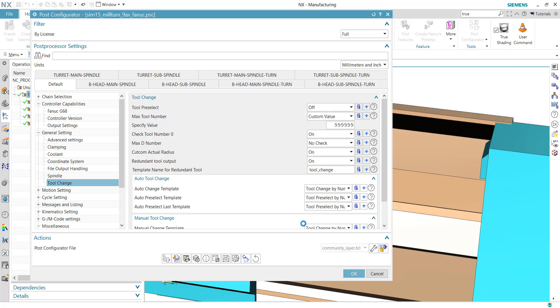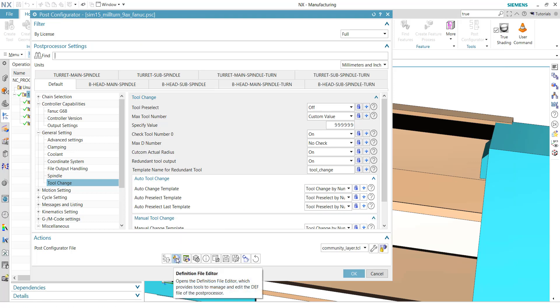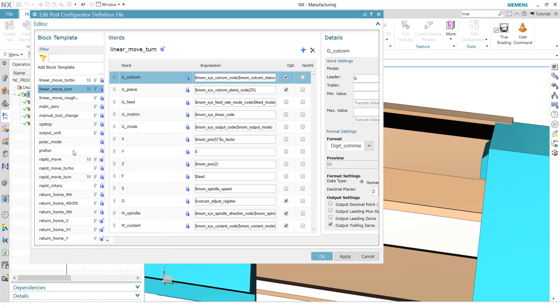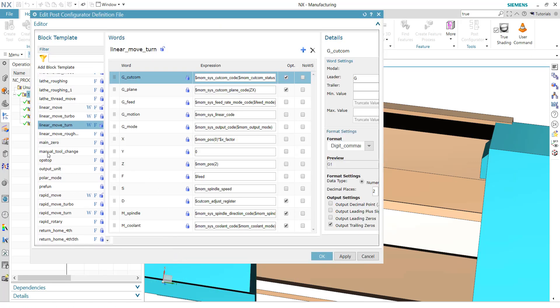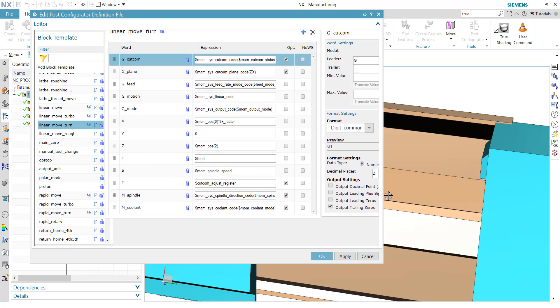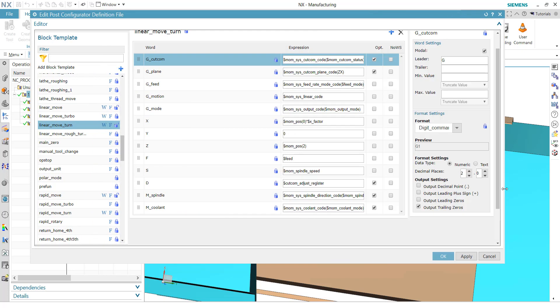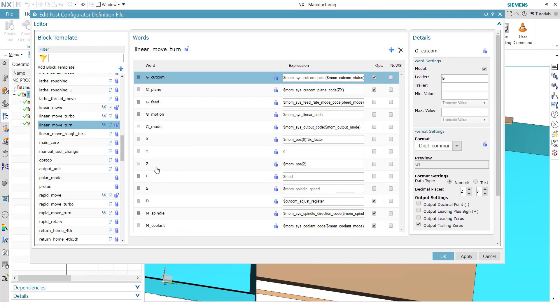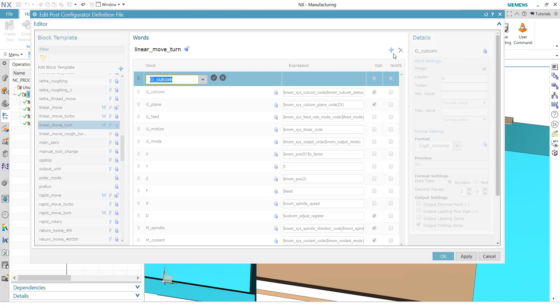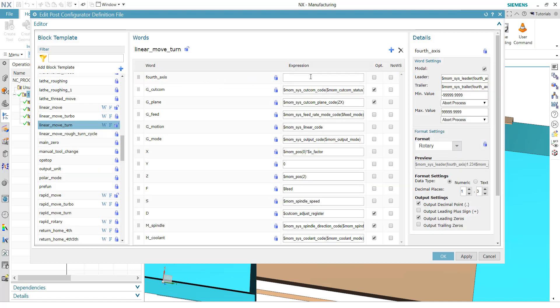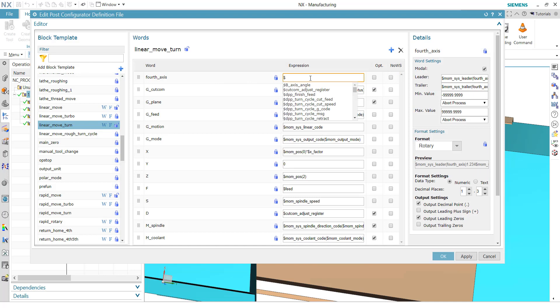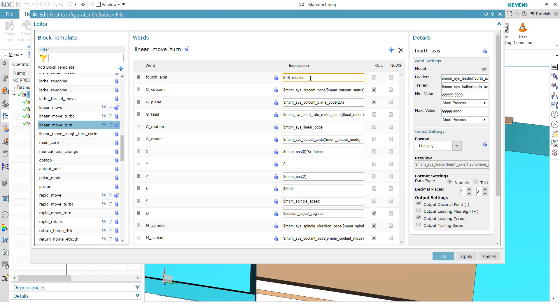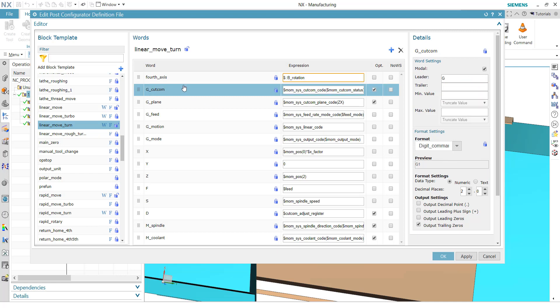Okay, I think that's it. So now we have to add the block templates or to extend the block templates because currently, for example, the linear move turn does not have any definition of a force axis and we need it here. So going to the definition file editor, add a word and we can reuse the existing one, the force axis here. And our expression is now our B_rotation value from the procedure where we calculate the value. So move it to a place like behind the linear axis here.